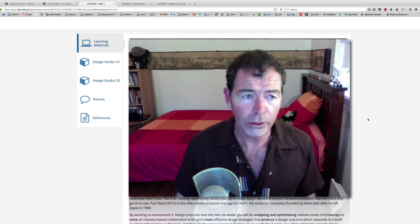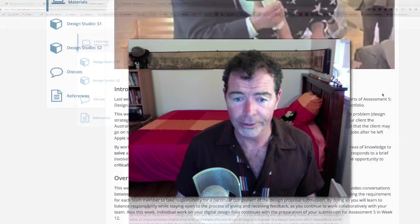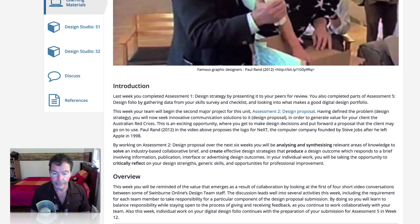Along the way, of course, receive a high distinction for your efforts. Last week, you completed the Design Strategy by presenting it to your peers for review. You also completed parts of Assessment 5. This week, your team will begin the second major project for this unit, Assessment 2 Design Proposal.